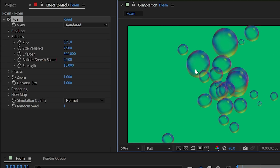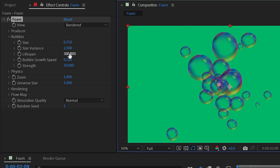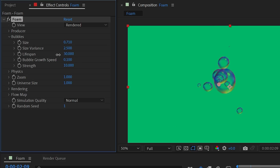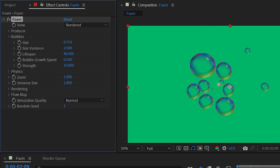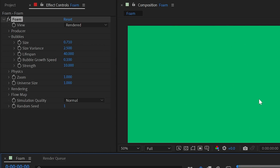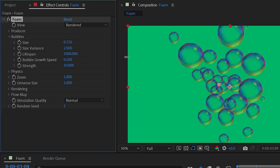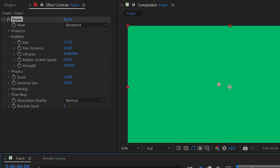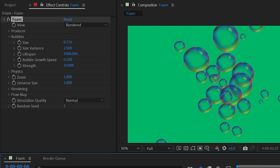Lifespan determines how long bubbles last before they pop. Turn it way down and they won't travel far before popping; turn it up to maximum and they'll float for much longer before disappearing.